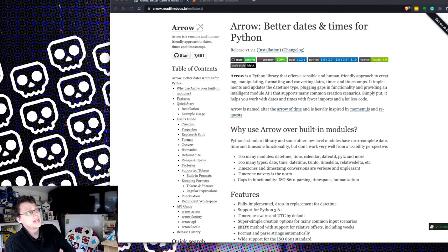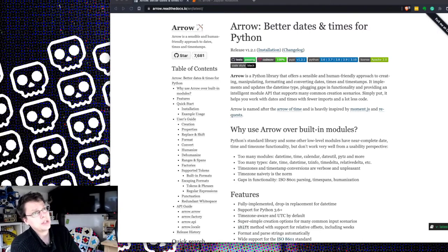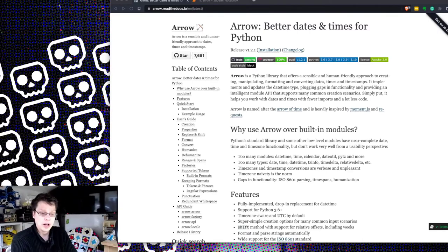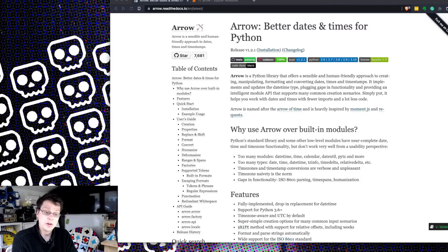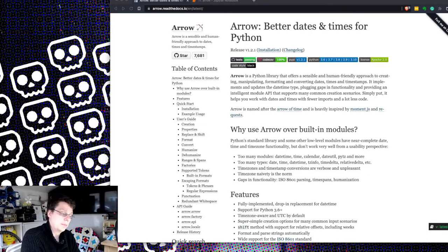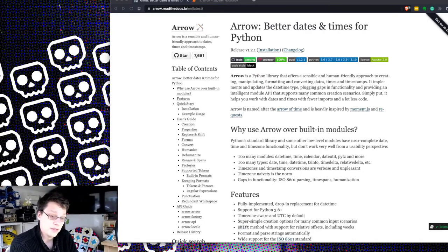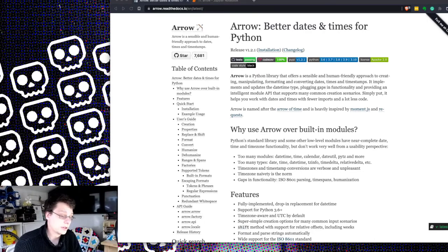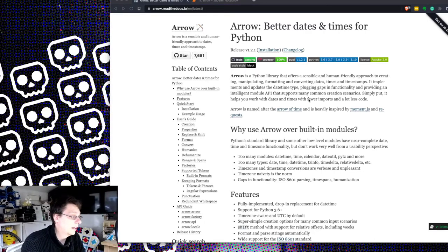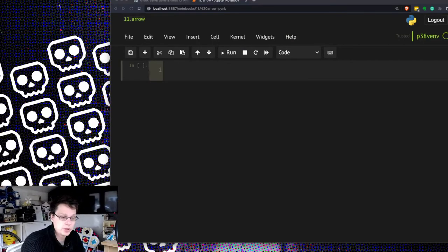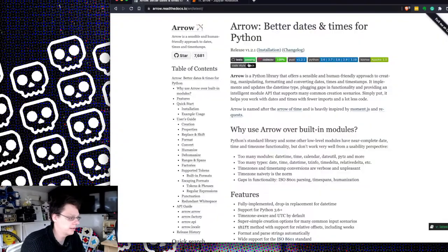Today I'm doing a little library which some people find very useful called Arrow. Arrow is, I believe it's from the joke which is time flies like an arrow, fruit flies like a banana, which is one of my mother's favorite jokes to be honest with you. Anyway, Arrow is one of those ones which is called better date times for Python.